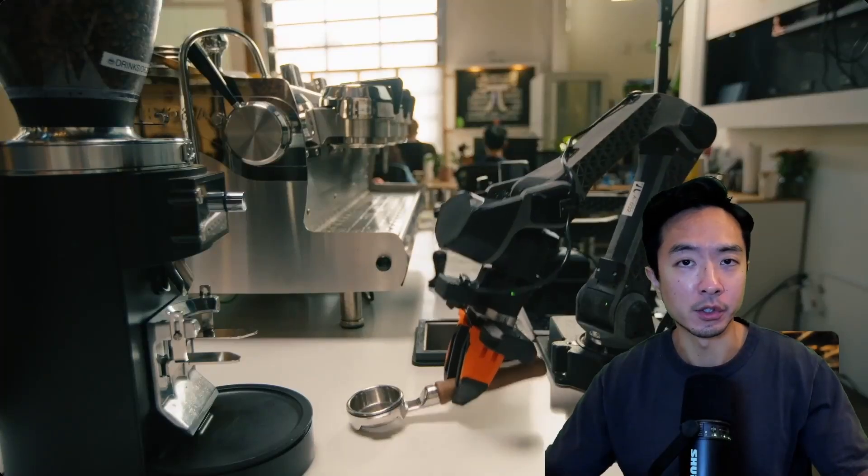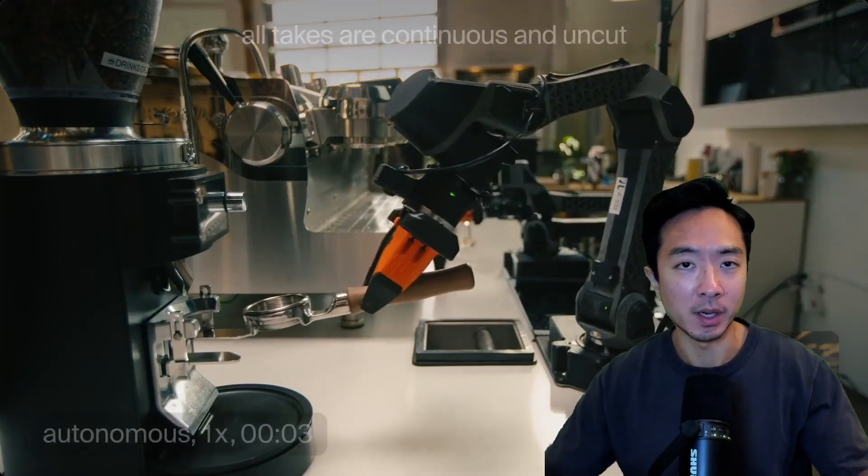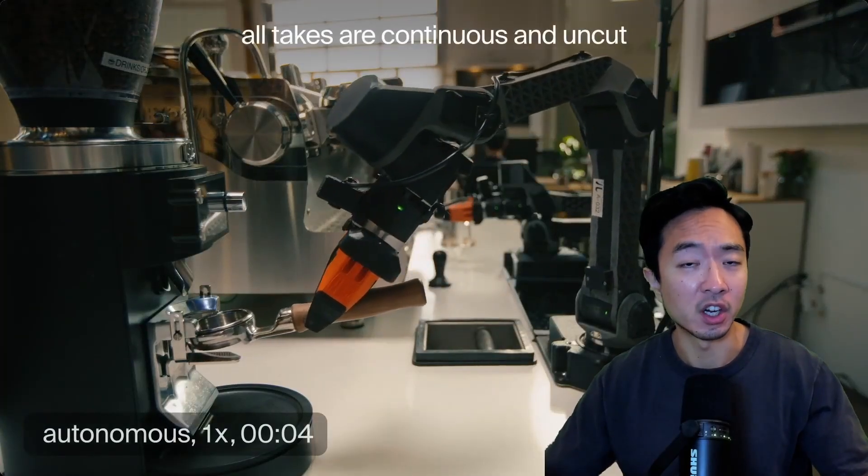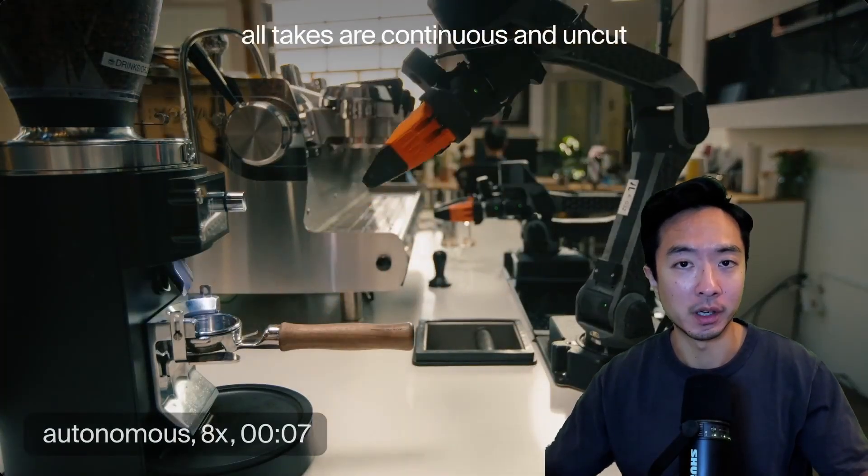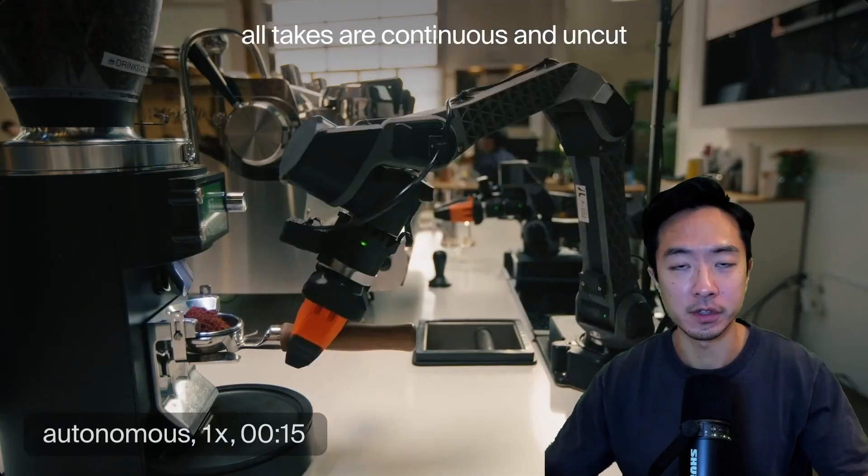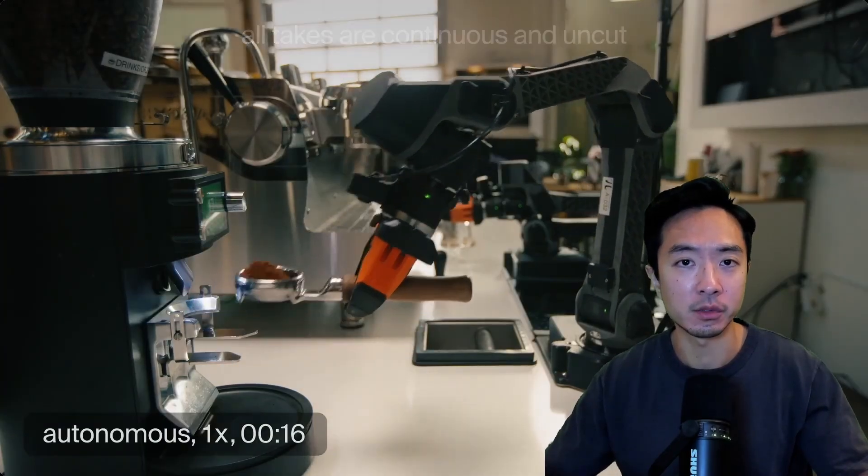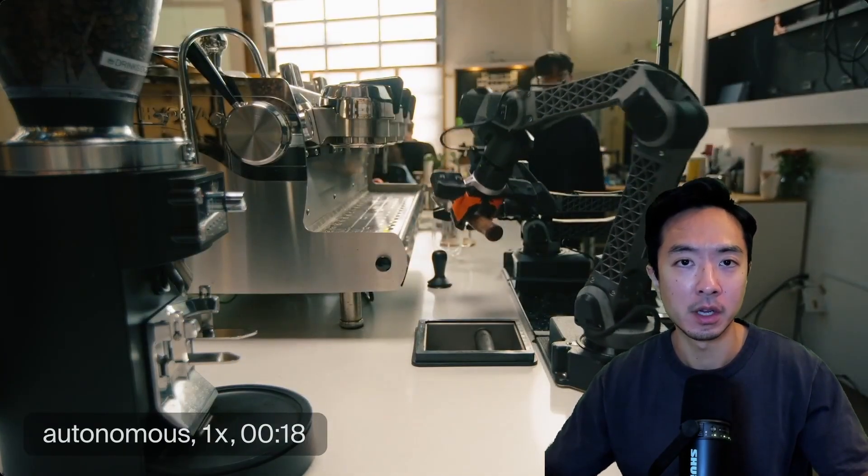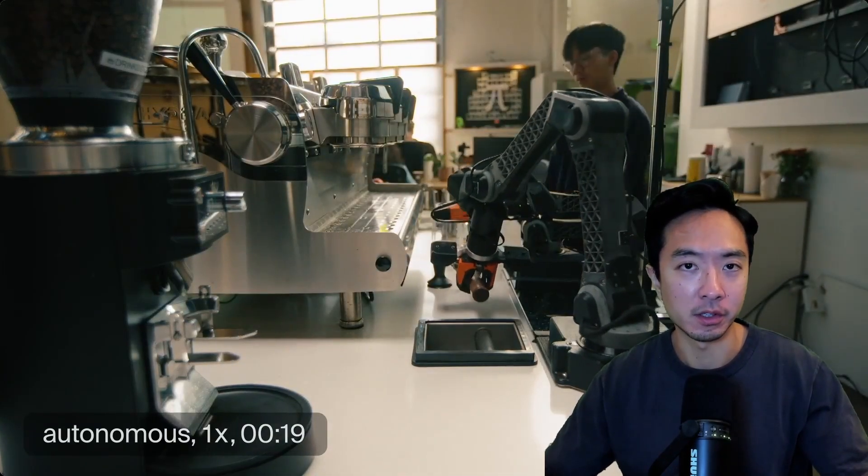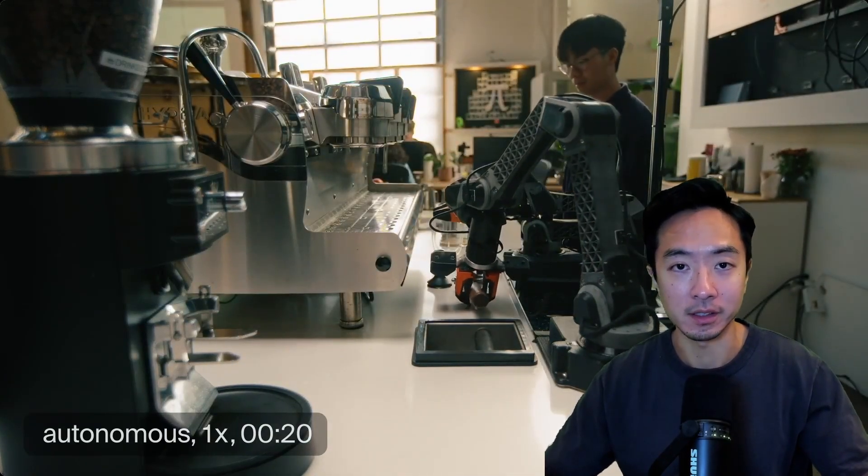We may be really close to having robots that work 100% of the time out in the wild. Physical Intelligence recently announced their new model, PyR-0.6, that allows the robot to actually learn from its mistakes.